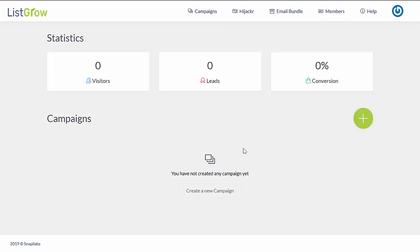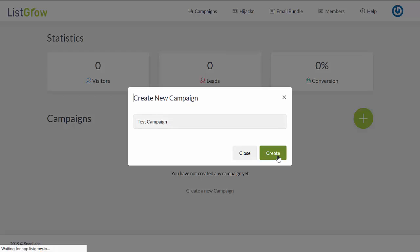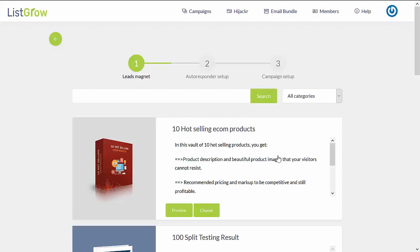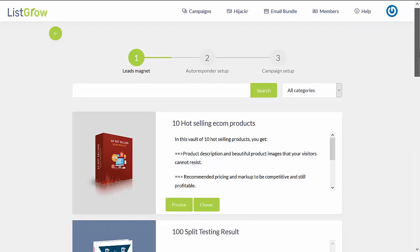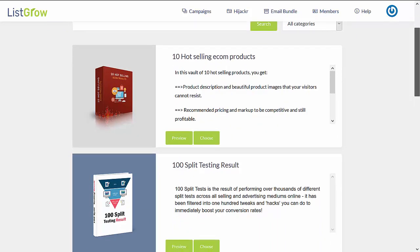So once you're logged in, to start building your campaign you'll need to create a new campaign, then enter a name for your campaign and click on Create. The first thing that the system will ask you to do is choose the type of lead magnet, which will be your giveaway as an incentive for people to subscribe, and in return will help build your list.